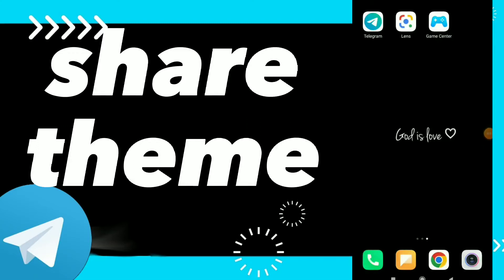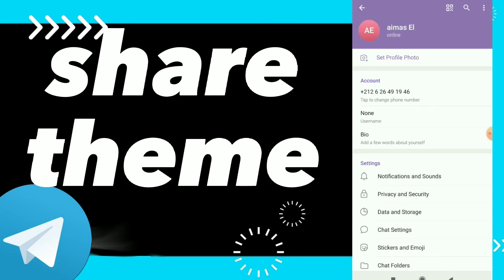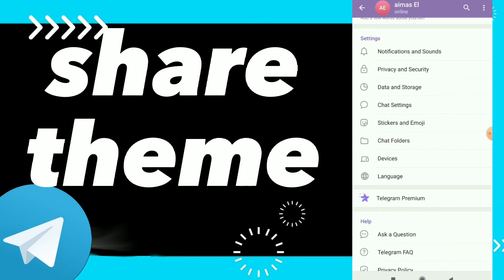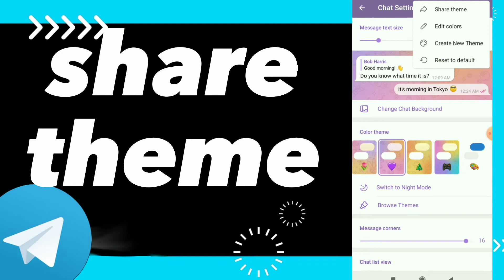Hi guys, in this video I will show you how to share themes on Telegram. First, click on those three lines, click on Settings, and scroll down and click on Chat Settings. Here you will click on those three dots at the top, and here you will find the first option.